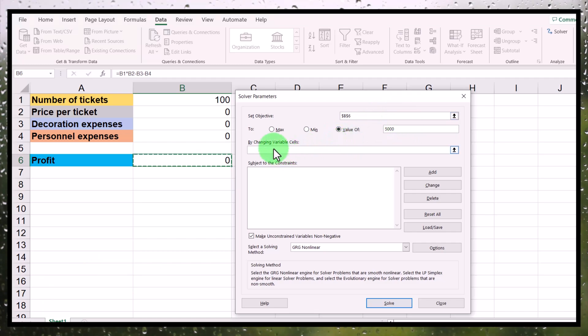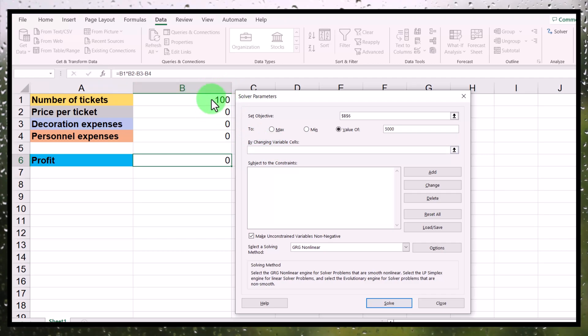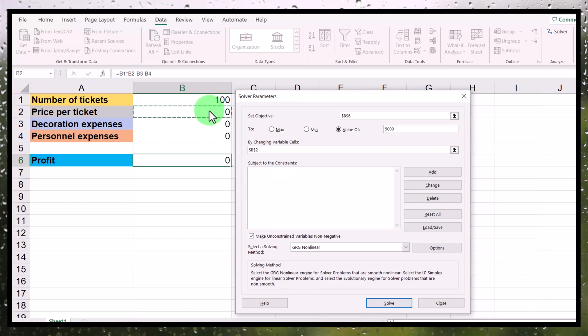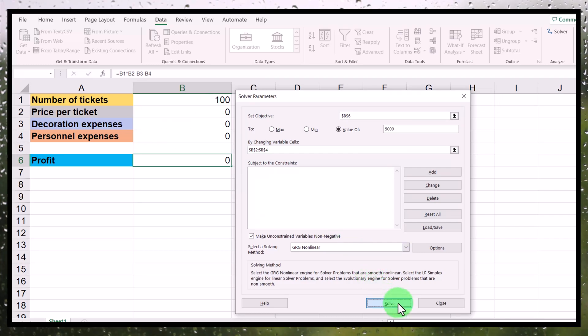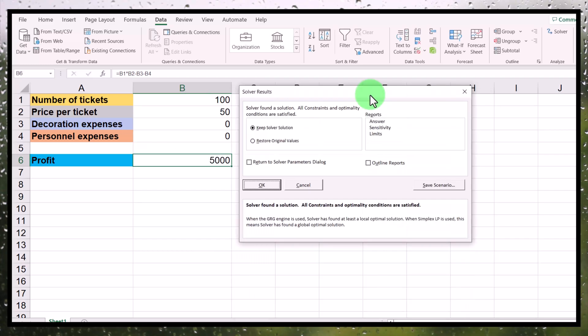And then it asks me, which cells should I change to achieve that? Well, I don't want you to change cell B1 because that is for me a given. I want to sell 100 tickets. But I do want you to change these. And then I say, solve this issue for me.